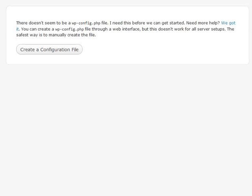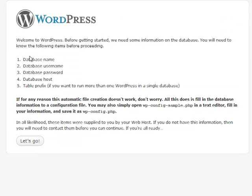We're going to install WordPress on your server. After you've uploaded the WordPress installation files and base files up to your website through your web host, you want to go to your URL. This site is going to show up first, and you're going to want to click on 'Create a Configuration File.'